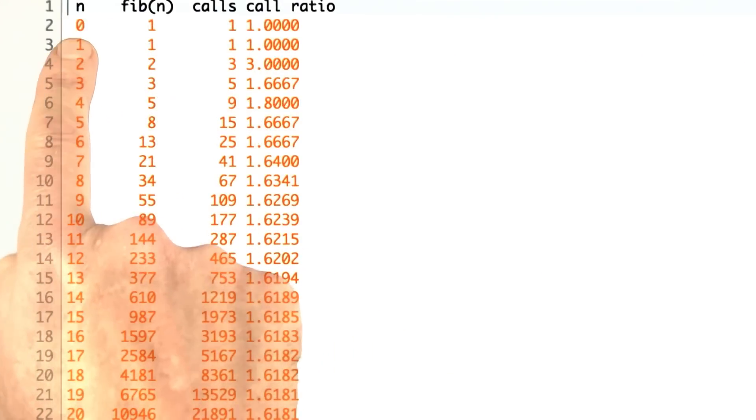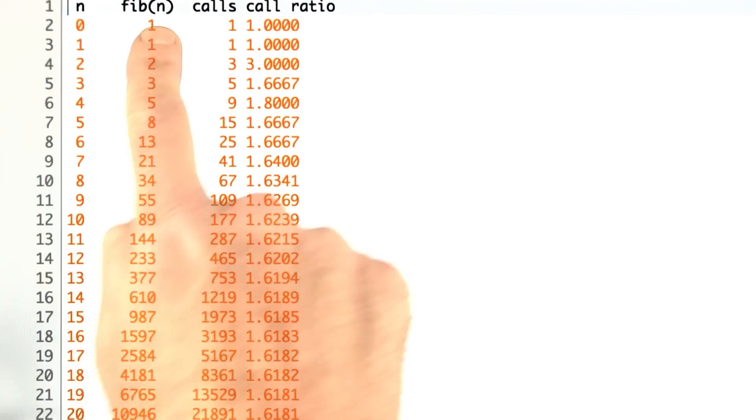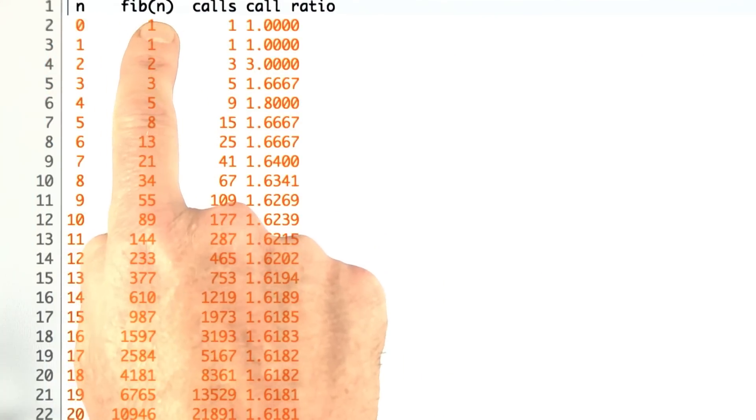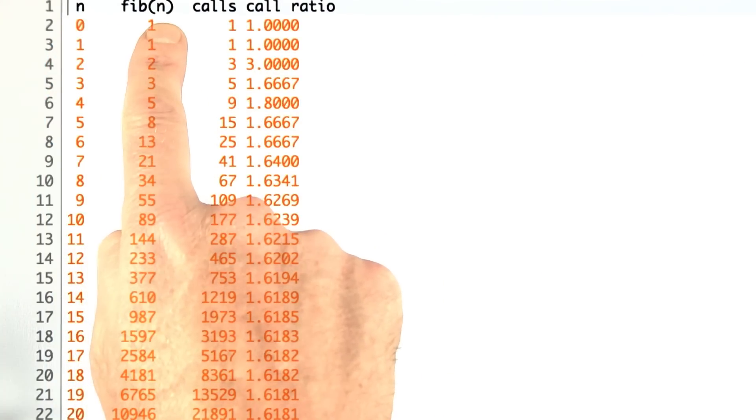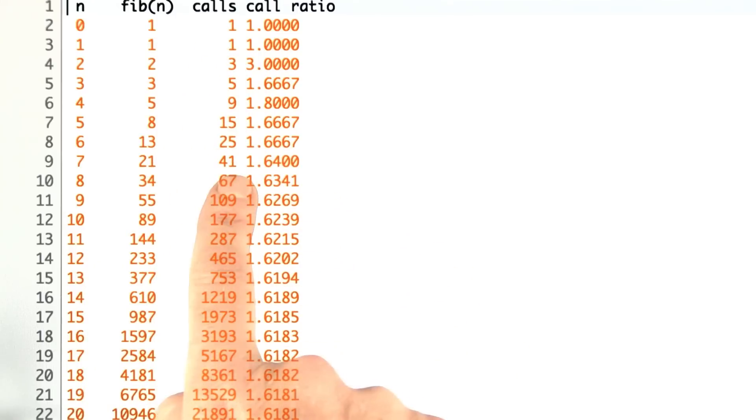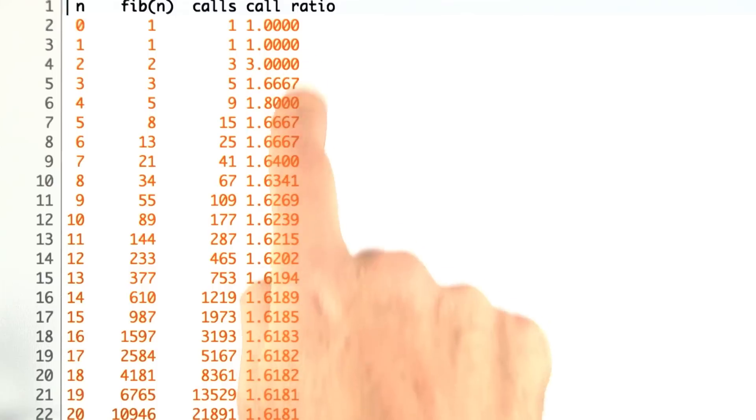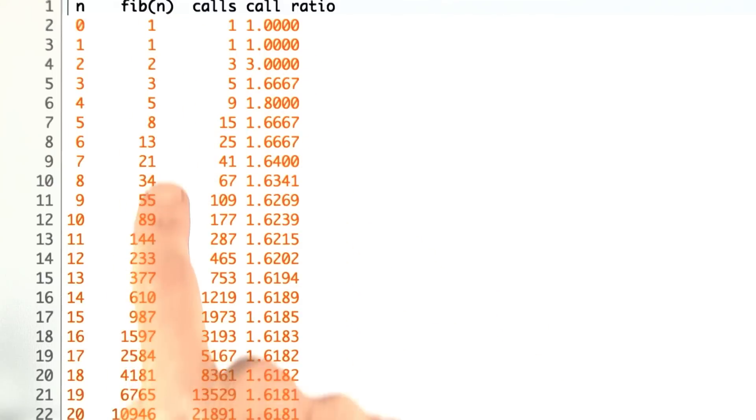Here's before. I have the values of n, the value computed for Fibonacci of n, the number of calls created by count calls, and then I have the ratio of the number of calls to the previous number. We see the number of calls goes up. By the time we get up to n equals 20, we've got 10,000 calls.